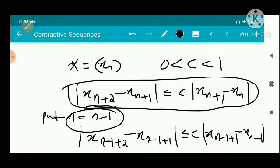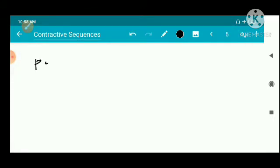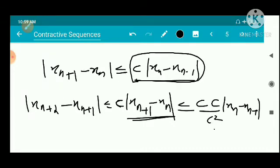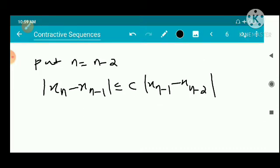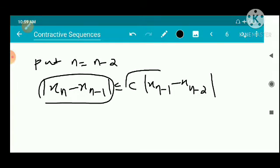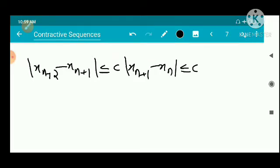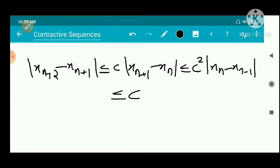Next, putting n = n−2, we get |x_n - x_{n-1}| ≤ c · |x_{n-1} - x_{n-2}|. So continuing, |x_{n+2} - x_{n+1}| ≤ c² · |x_n - x_{n-1}|, and this telescopes further as we substitute successive values.